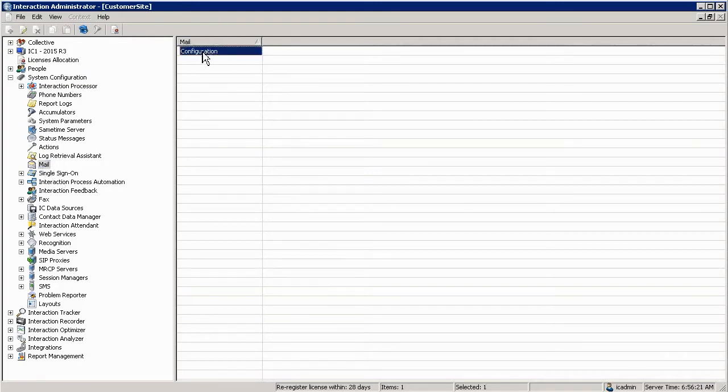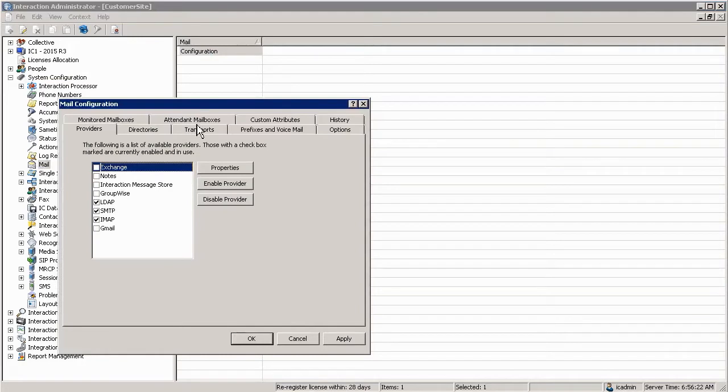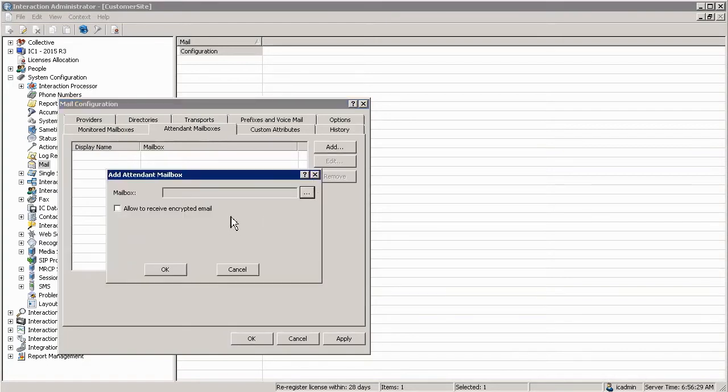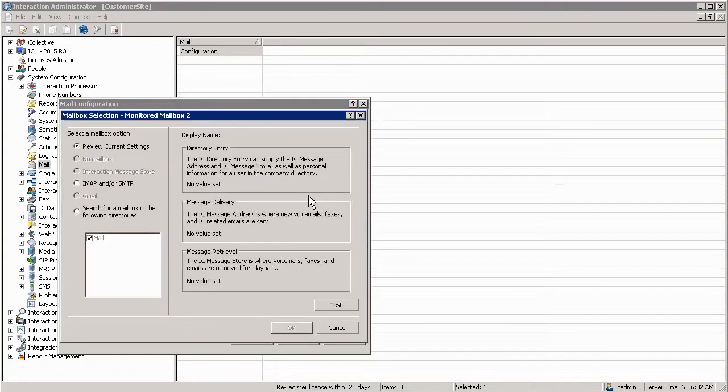We open up configuration, there is a tab, attendant mailboxes. To add the mailbox is pretty straightforward. Simply select add, select the ellipsis next to the mailbox.